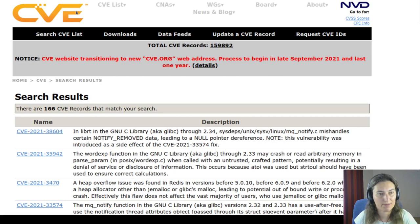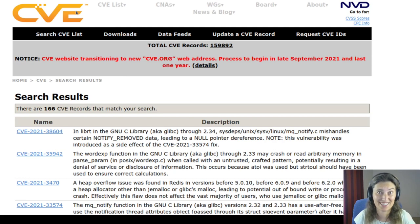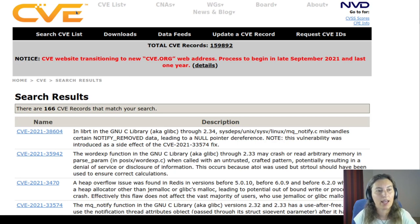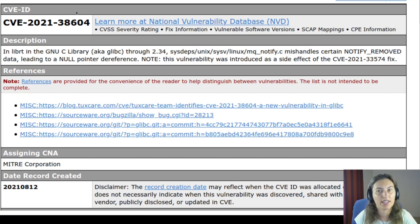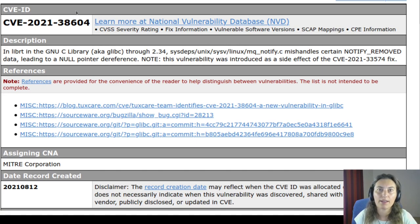Now, how does it look? Here in this example, I'm searching the database for glibc and you can see 166 entries with CVE numbers. The CVE ID is given and you can click on it to see the description. So let's do that for the first one. We get a description, some links to resources, and more information like where the record was created.